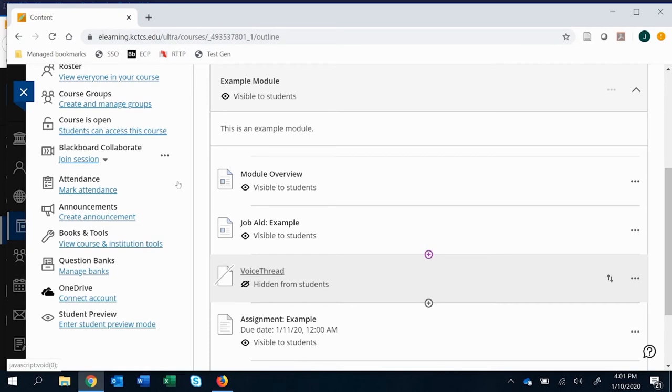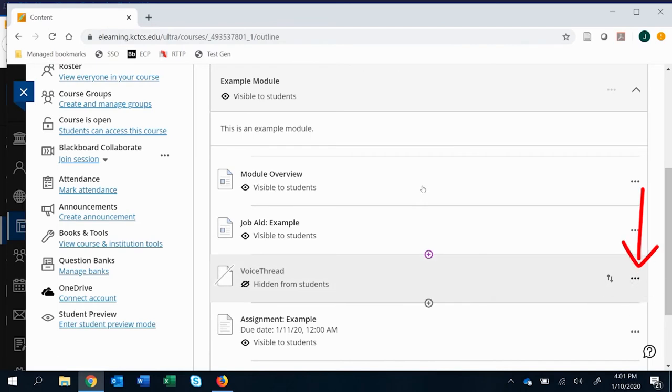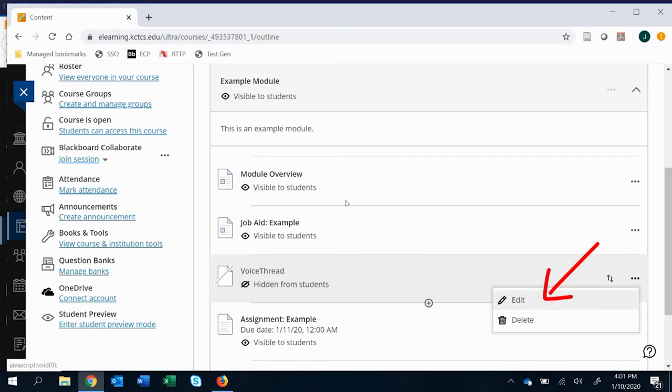So I just have a base link here that again, since it's a graded assignment, we have to set it up in Ultra as a graded assignment through the ellipses of more options and then edit.